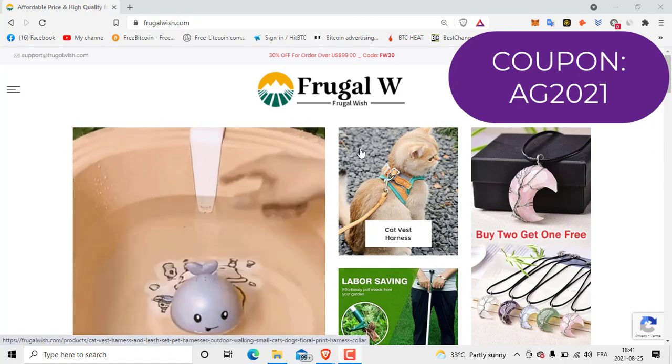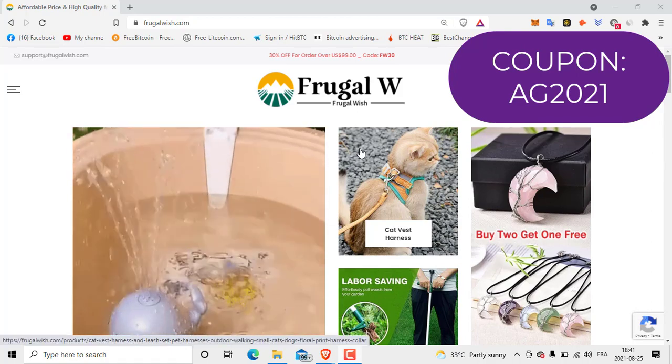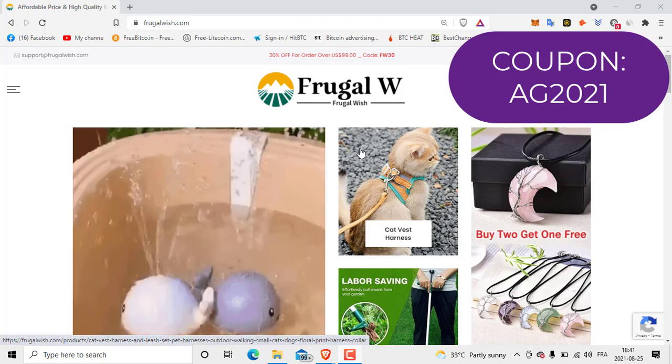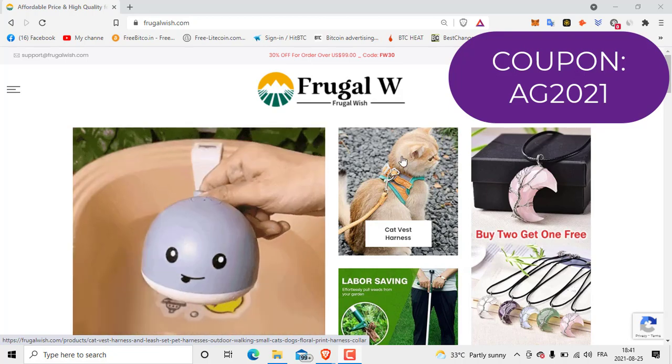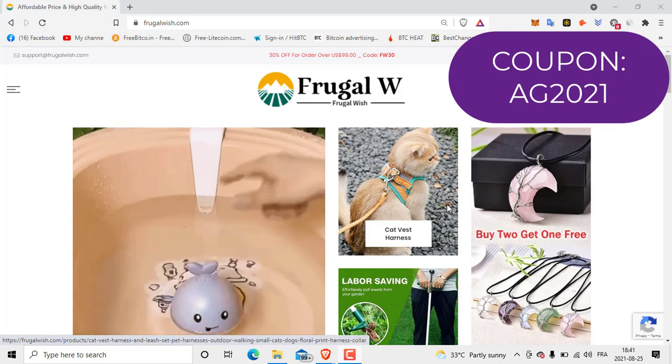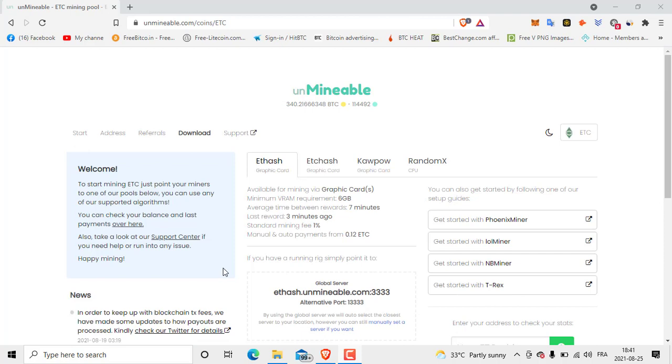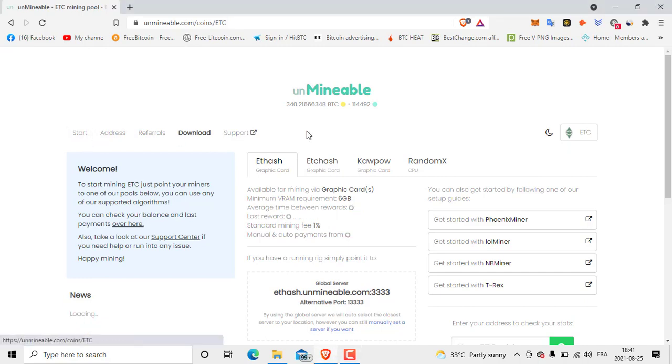As we see here is Mineable.com, the website we are going to use. So there is, as you see here, let's click Start.